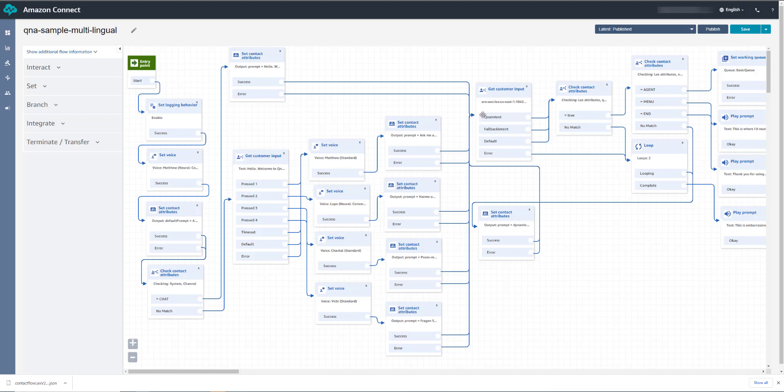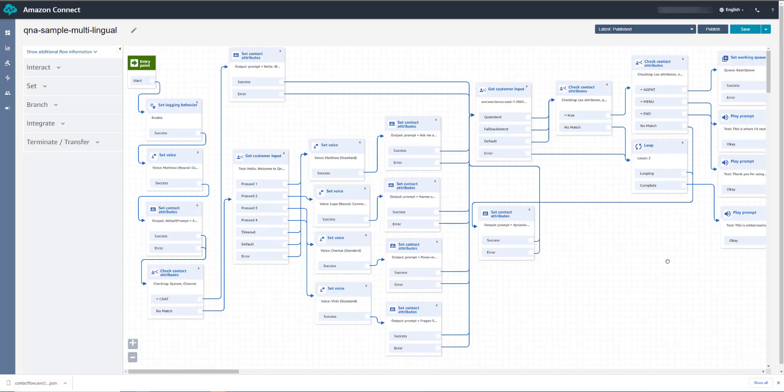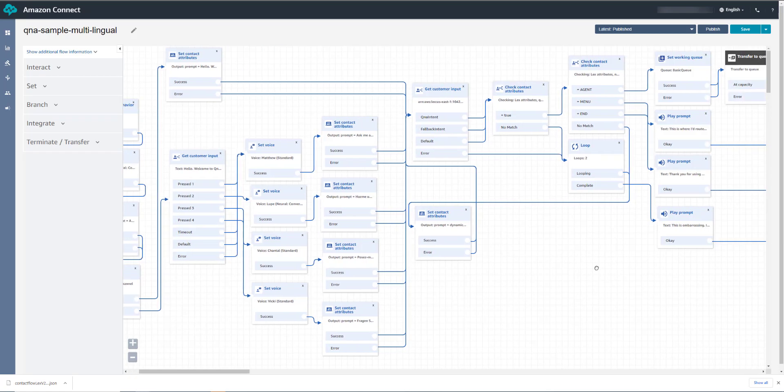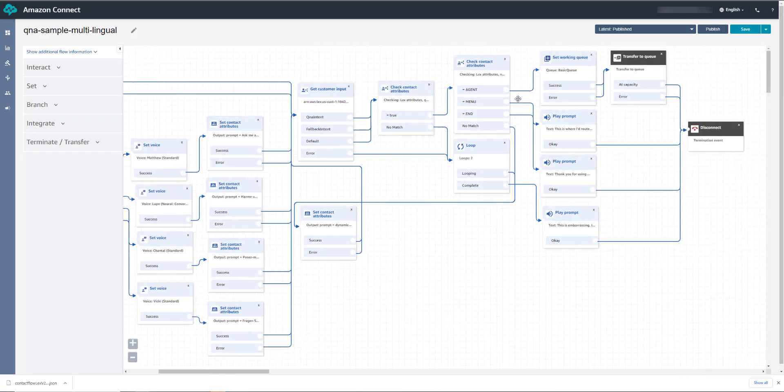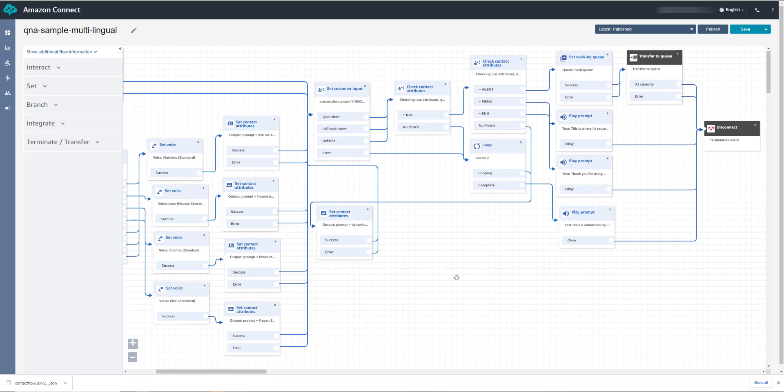And if we look in our contact flow here, we check to see if we got a response from QnABot. And then we check an attribute. Now if this lex attribute here called next action is set to agent, then we route the call to the basic queue over here. You can modify this to route to any queue. So you can have a number of different questions in QnABot that could route to a number of different queues. Or you could use this attribute you return to control some other custom logic.